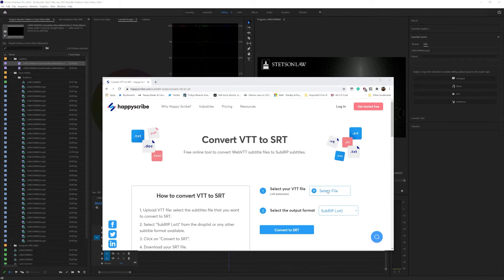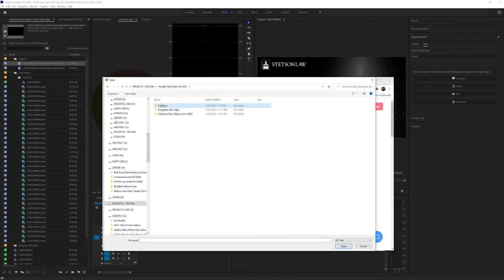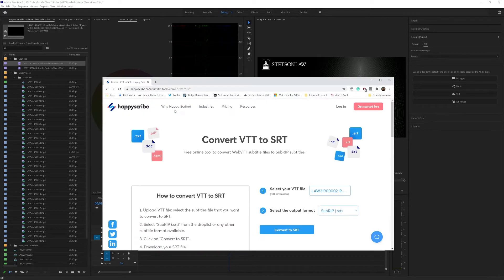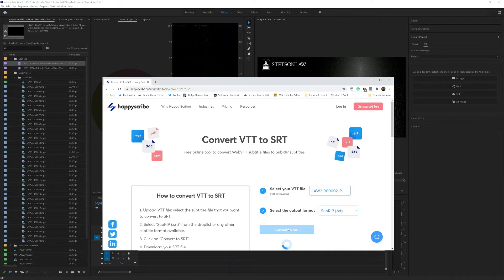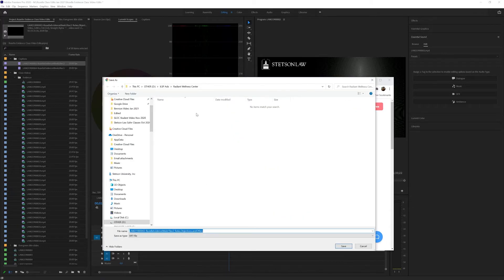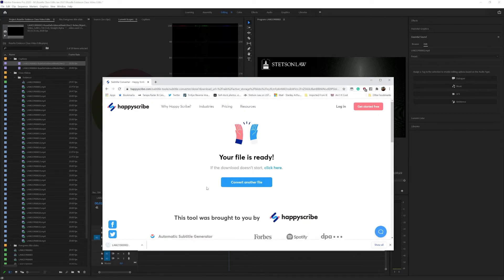So all we have to do is select the file, and it's going to be under captions. This is the one we want, and then we're going to select the output format. It's already selected to SRT, and you just hit Convert. And now it's going to ask you where you want to save it. I'm just going to do it right here in this directory.